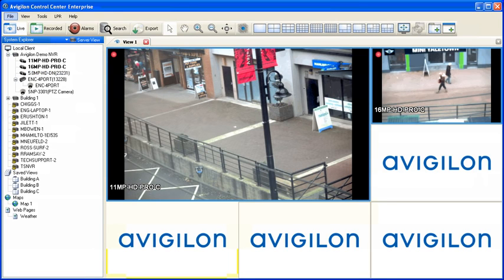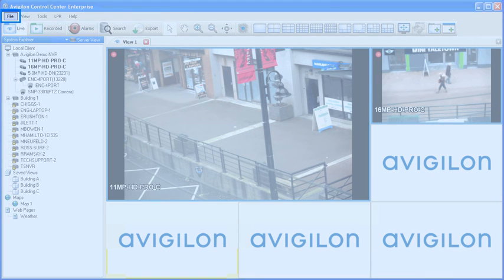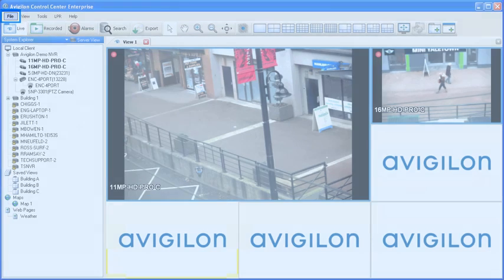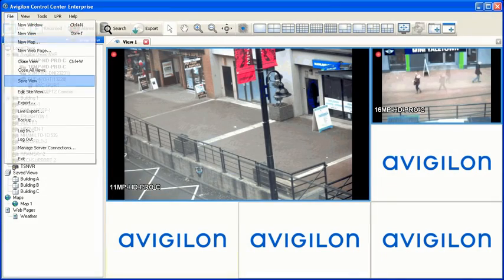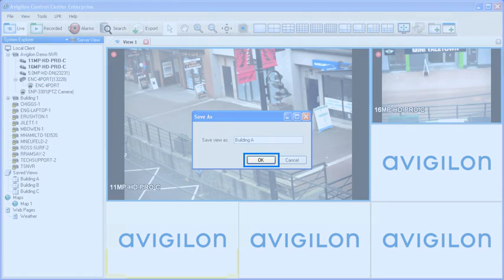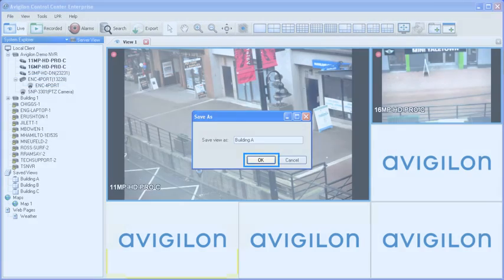A view can be saved at any time. A saved view stores the layout of image panels and which cameras are being viewed, including any digital zooming. To save a view, select File from the menu bar and click Save View. Enter a name for the saved view and click OK.